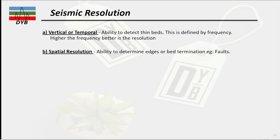The vertical or temporal resolution is actually the ability to detect thin bands. In the subsurface, if you have very thin bands and your temporal resolution is low, then you cannot see the thin band. This is defined by the frequency — if the frequency is higher, then better is your resolution, meaning you can look at thinner bands in the subsurface. The second thing is spatial resolution: it is the ability to determine the edge or bed termination, such as faults, fractures, pinch outs, any stratigraphic features, or even structural features.